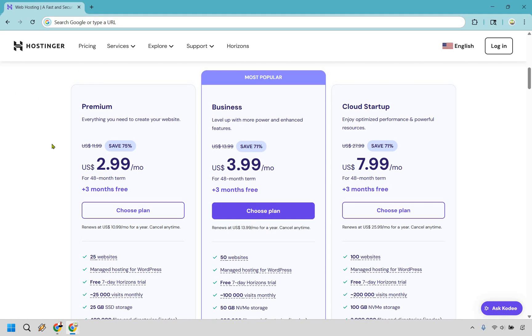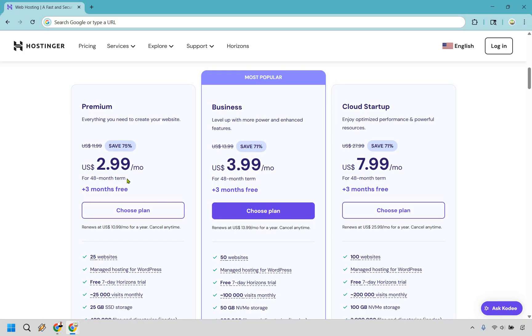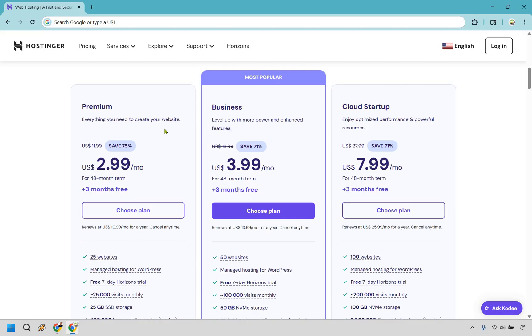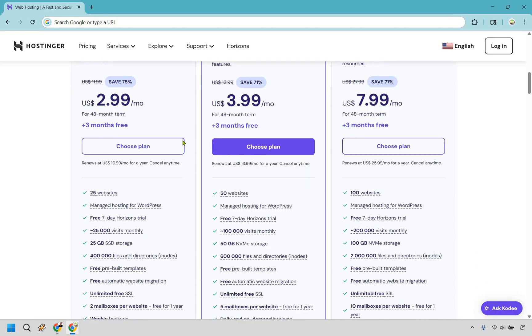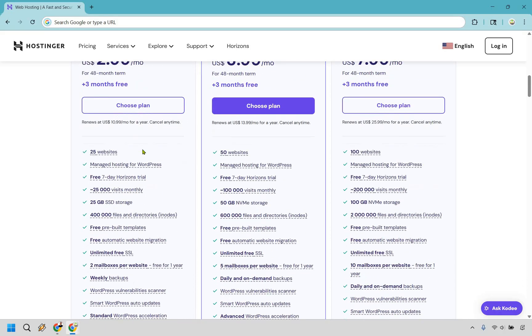Here we're looking at the Premium plan. This is everything you need to create your website. If you're a brand new website creator and have never created a website before, this could be the plan for you. It comes out to $2.99 per month for a 48-month term plus three months free. Some of the big benefits: you get 25 websites, 25,000 visits monthly, 25 gigs of storage, and weekly backups.